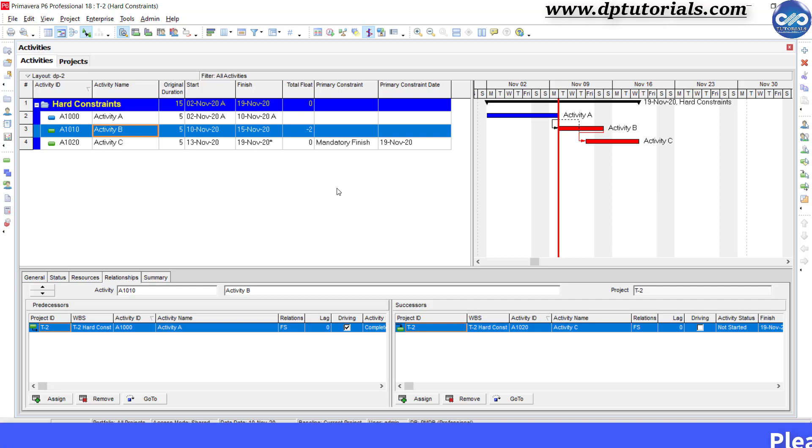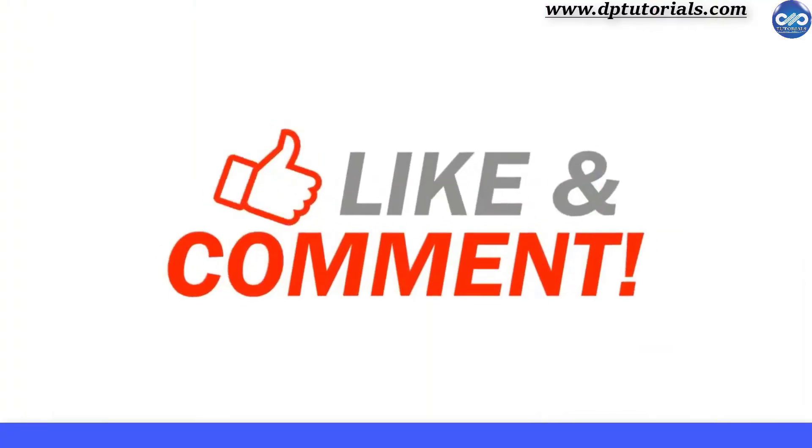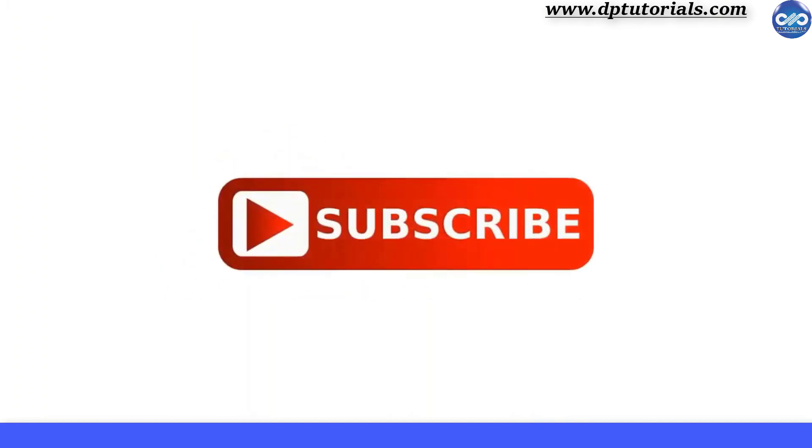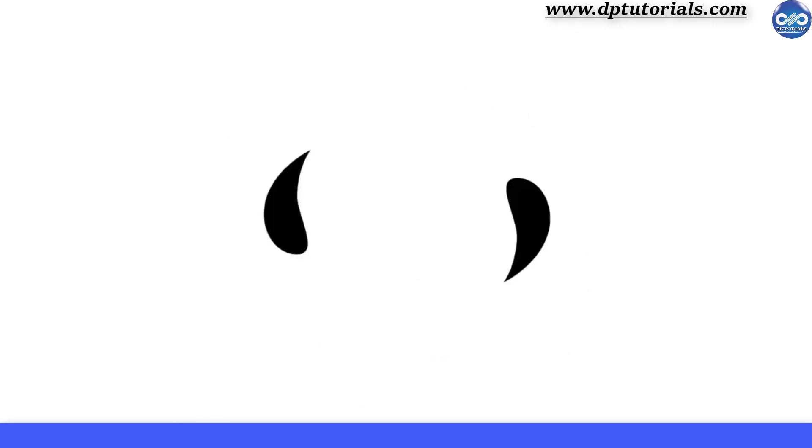So this is all about the hard and soft constraints in Primavera P6. I hope you have enjoyed this tutorial. If yes, please give me a like, share and comment. For further more interesting videos, please do subscribe to dpTutorials. Thank you, friends. Thanks for watching.